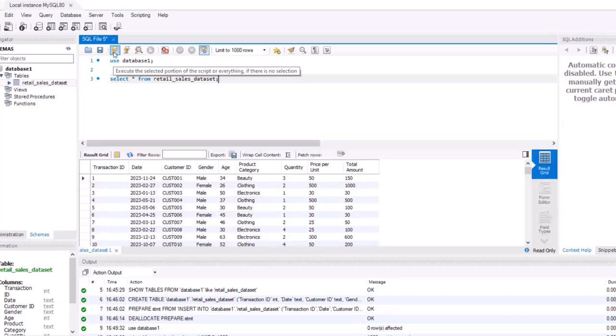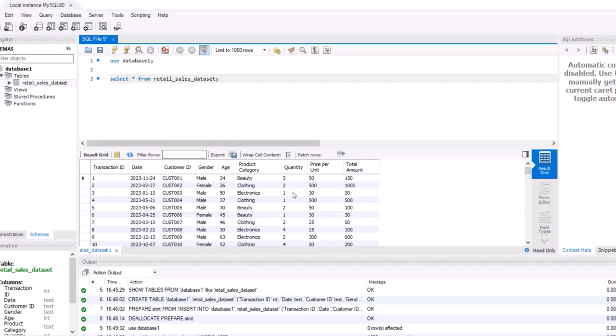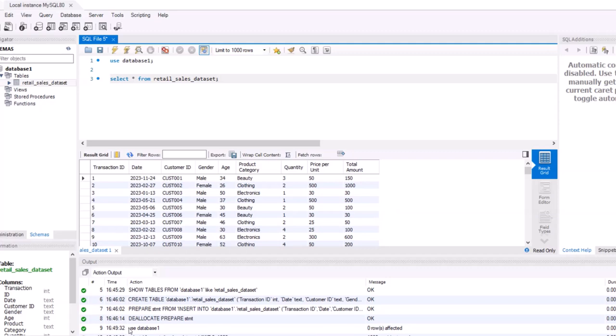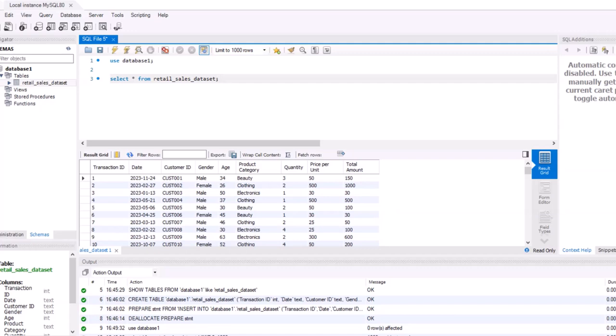This is called the status bar, which shows whether the query executed perfectly or not. If you encounter any problem, it will show here. As you can see, our first query, USE database_one, executed successfully because it's showing the green mark. The second query, SELECT * FROM retail_sales_dataset, executed successfully because it's showing the green mark here.